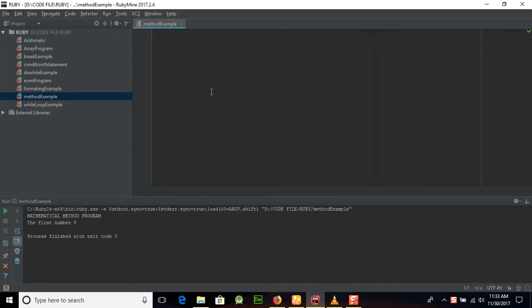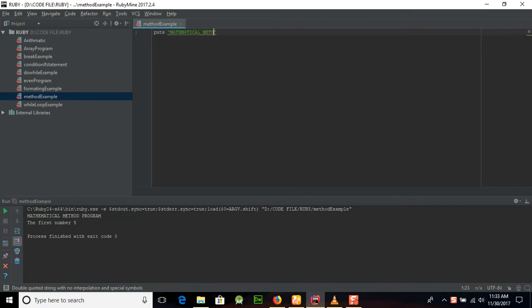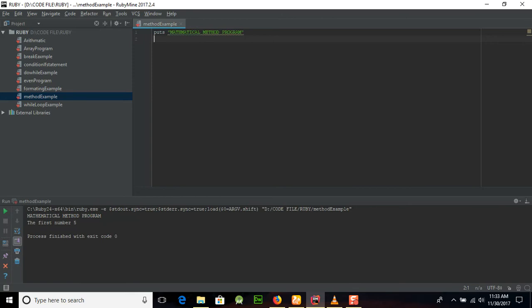So let's start our program. I am already making a file of the method example, puts, and mathematical method program. We are going to create a method which will take two numbers from the users, then add them and display the values here.